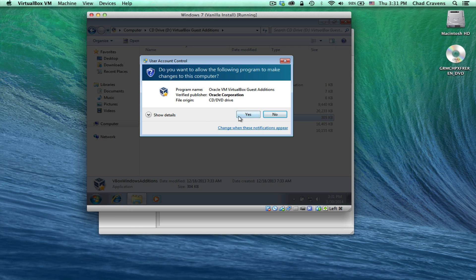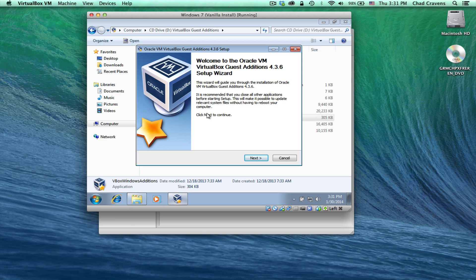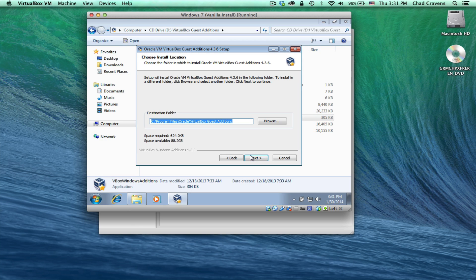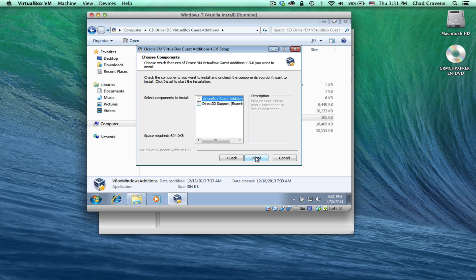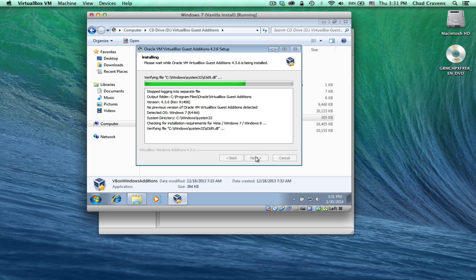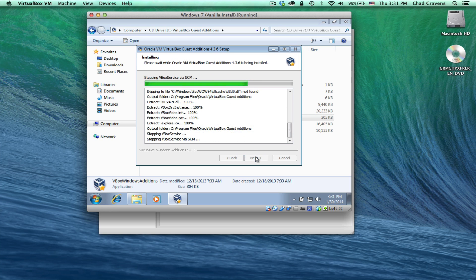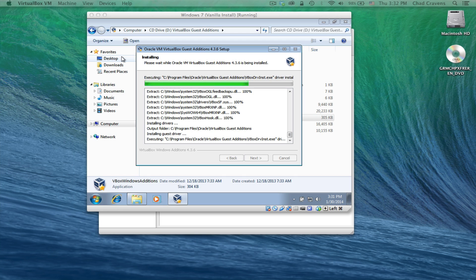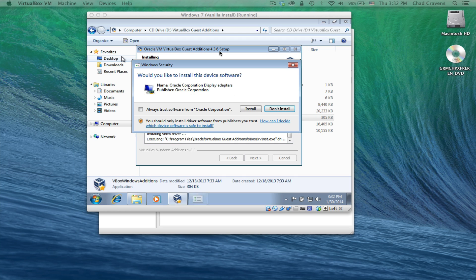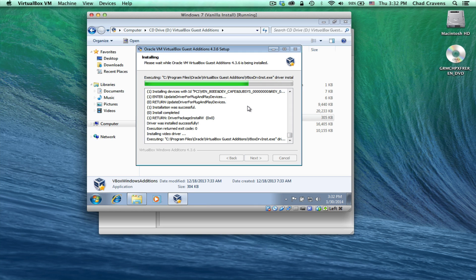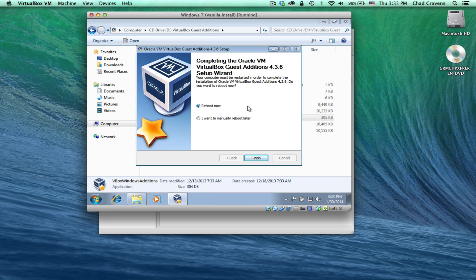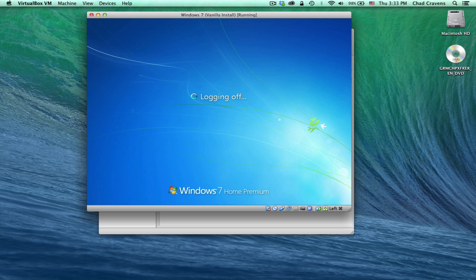And we're going to run the vbox windows editions installer. Select yes. You'll notice it opened it up here. Click next and go ahead and proceed with the install. Click install. All right, make sure reboot now is selected. Go ahead and click finish. This is going to reboot your virtual machine now.